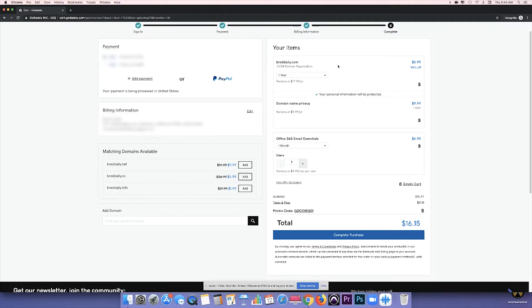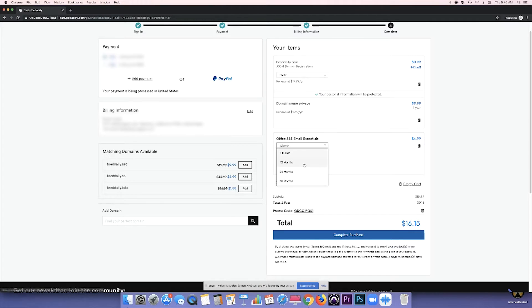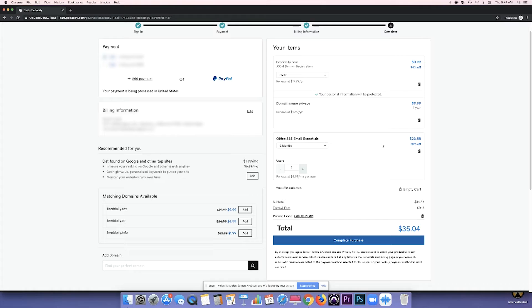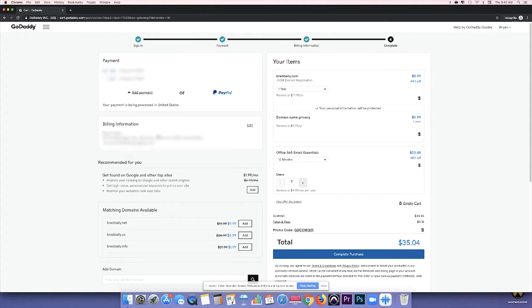You just want to make sure, once again, that all this is the same as you left it. I have the B-R-E-D daily.com for one year at $0.99, domain protection at $9.99, and the one month of email essentials for $4.99 a month. And you know what? I'm going to actually upgrade to the 12-month just because it is at a 60% off. And I know I'm going to be using this email for a longer amount of time. And so once you've seen that everything is correct, you're just going to complete your purchase.